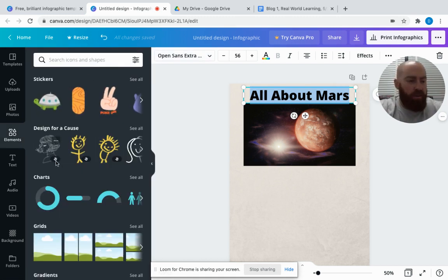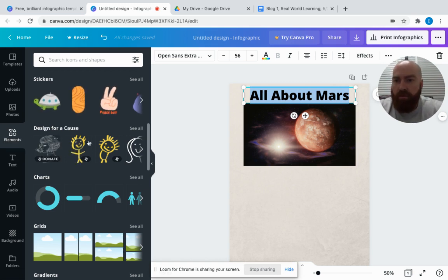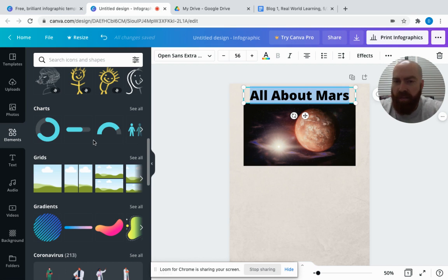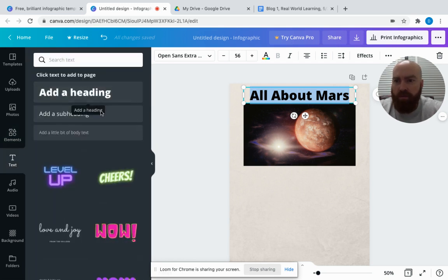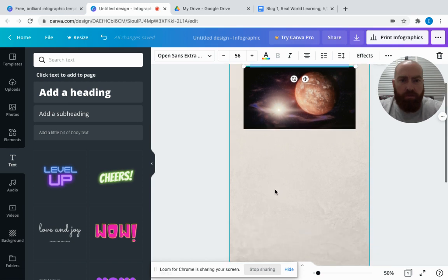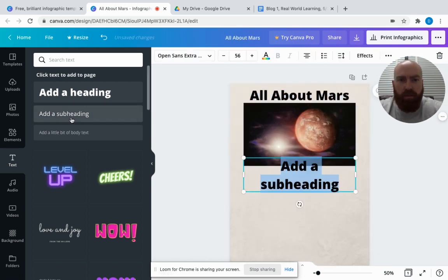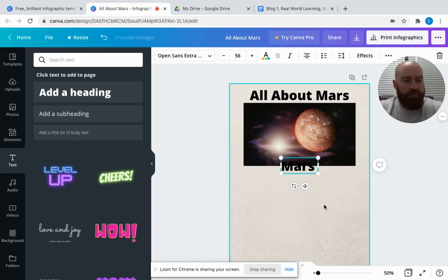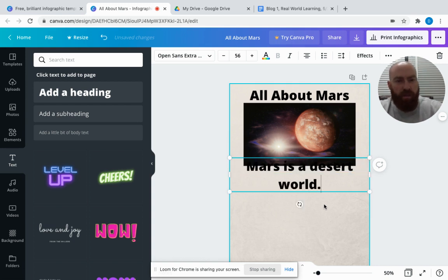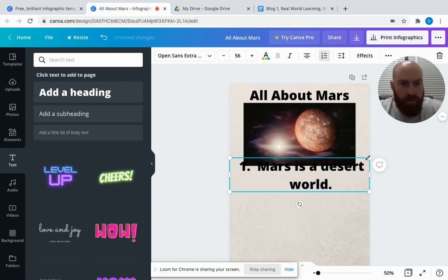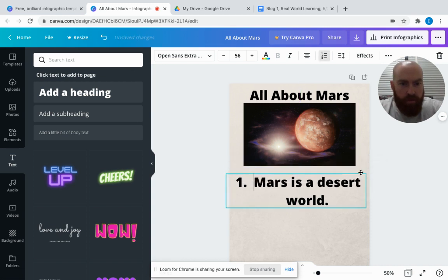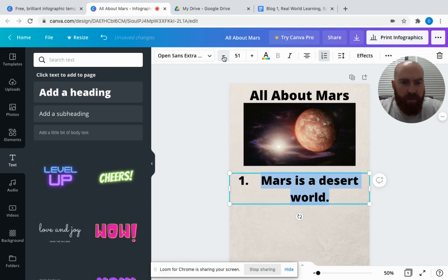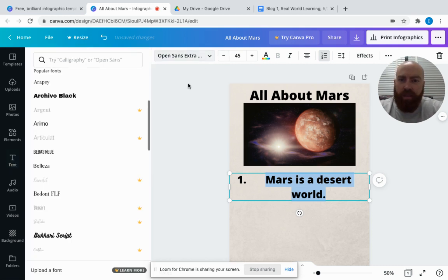I'll write an interesting fact here. We know that Mars is a desert world and it's red because of the rusty iron in the planet. Let's add another text box—a subheading. There we go. I'll say, 'Mars is a desert world.' That's an interesting fact there. Like I said, you can adjust the size so students can make it smaller so it fits the page.